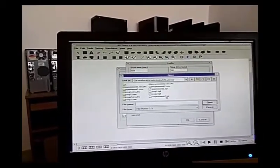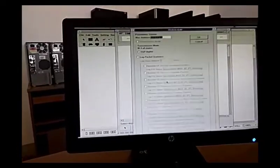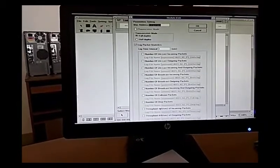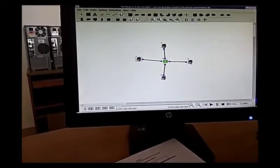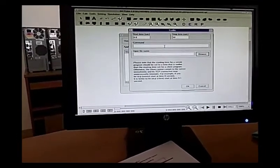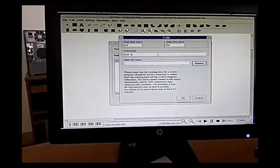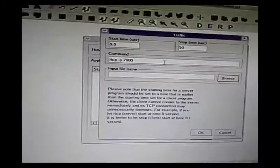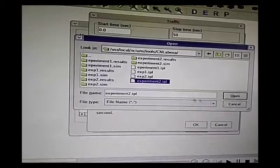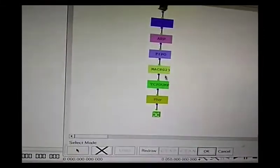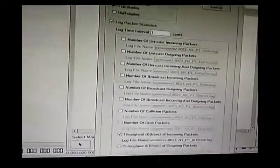Click Browse, select experiment2.tpl, and click Open. Go to the node editor, click on the MAC layer — it is full duplex. Check the outgoing packets. Now come to node three, which is the TCP sink destination. Here you have to write: RTCP, hyphen P, 7000, hyphen L, 1024. Browse, select experiment2.tpl, click Open. Go to the node editor, check the incoming packets, and click OK.